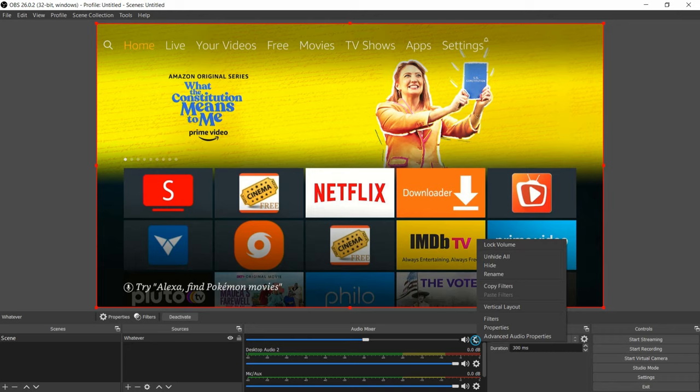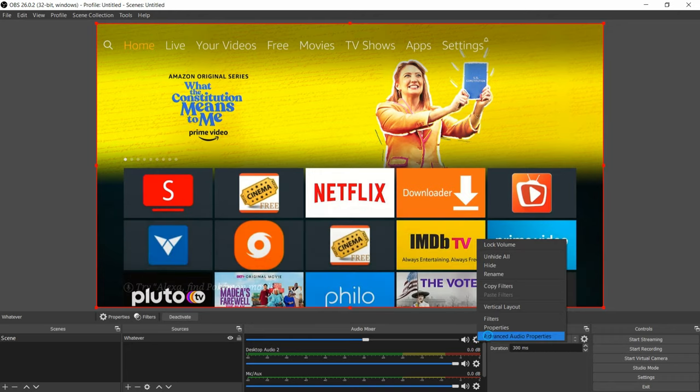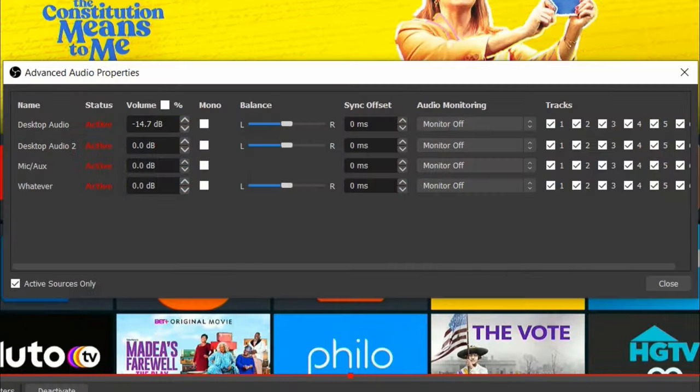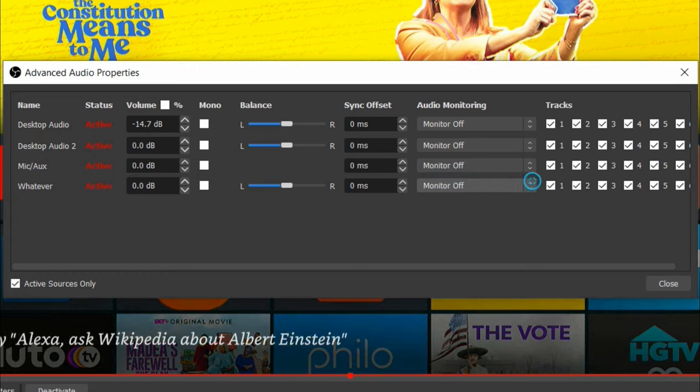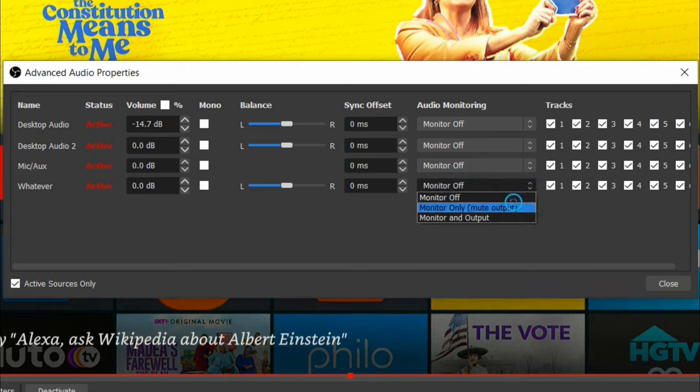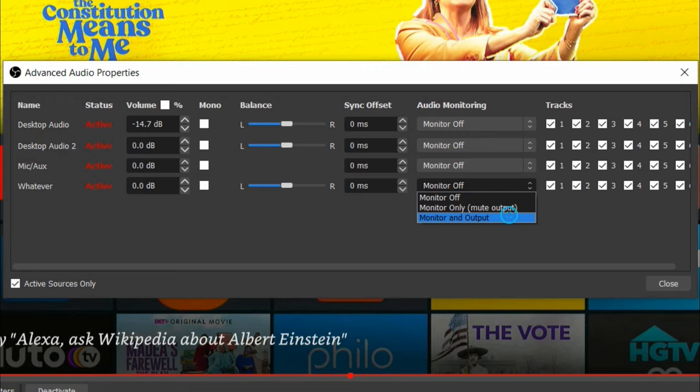Now at the bottom where you see these little widgets here, select the settings widget and then select the advanced settings option. Remember that name we created, or the name you kept as a default name? Find that, go to the right of it, select the drop down option, then select the monitor and output option. After that you can select close.